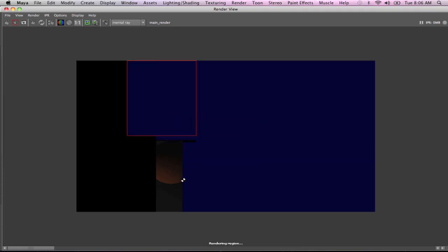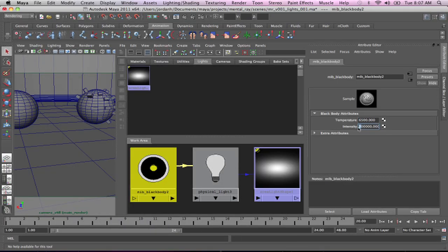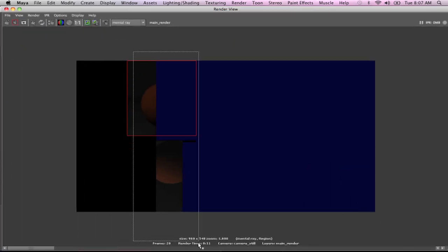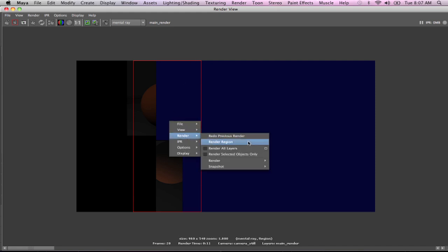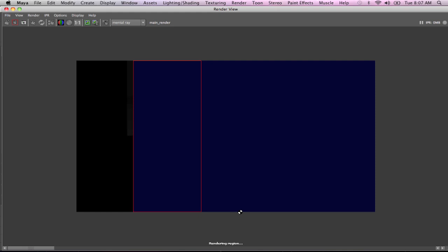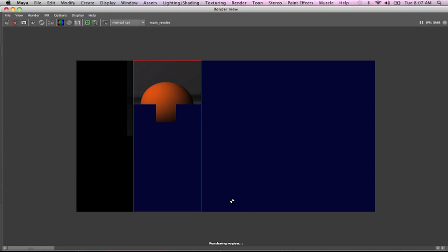We can begin to see that we're getting some light in our scene. I'm going to snap off a full render. We're beginning to get the amount of light in our scene that we would like. You can already see that the quality of the light itself has a little bit more richness to it in how the surfaces fall off and the gradation.